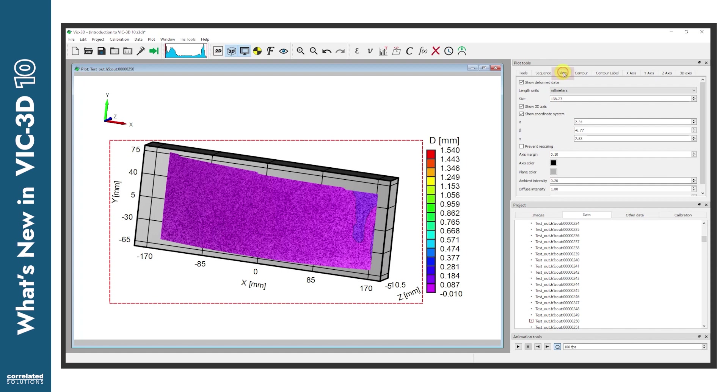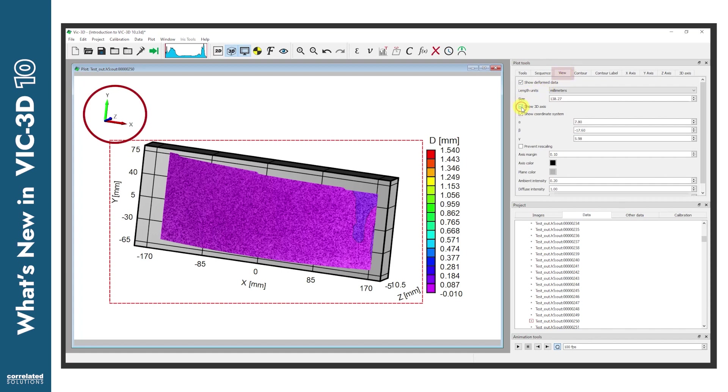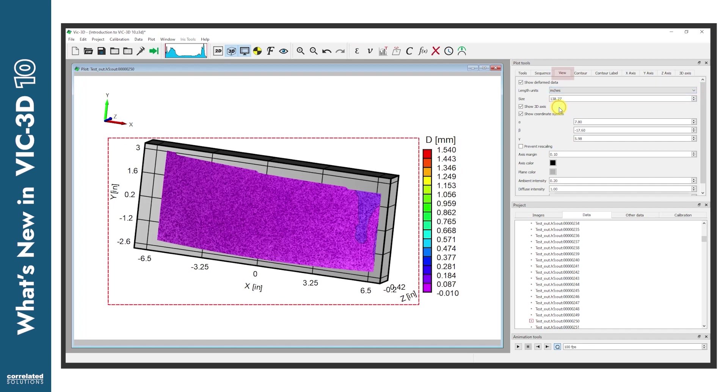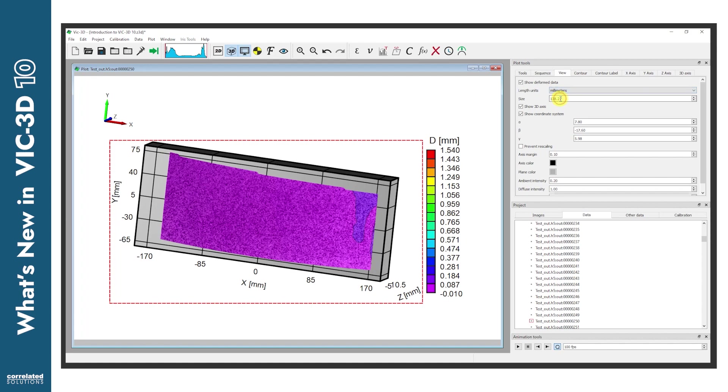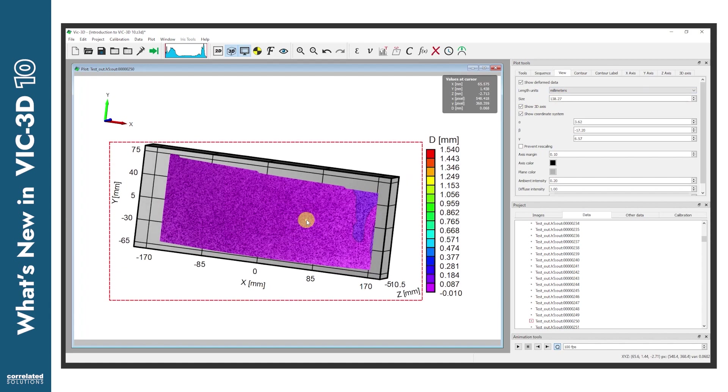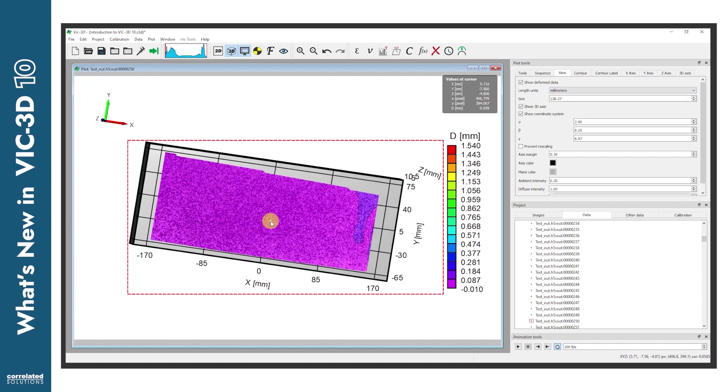Moving to the view tab, we've added an optional 3D axis, along with the ability to show, hide, or customize the coordinate system. Also, especially useful for those who work in inches, notice the new options under the Length Units drop-down. Double-click on the image to adjust the 3D orientation by clicking and dragging.